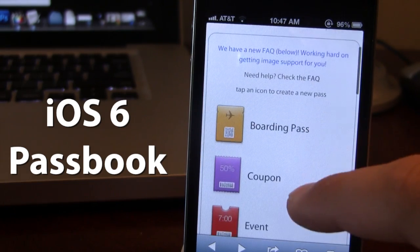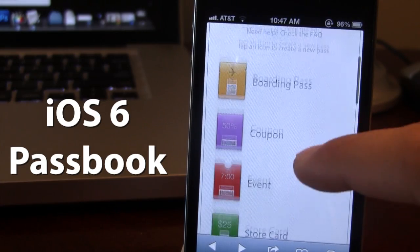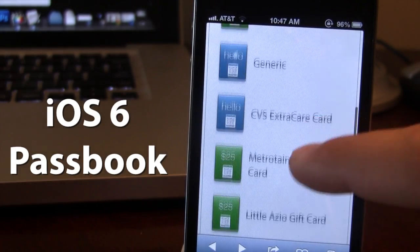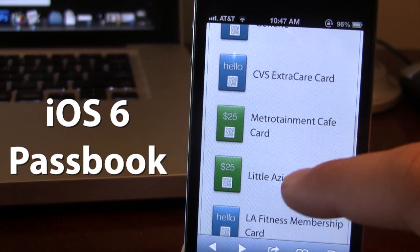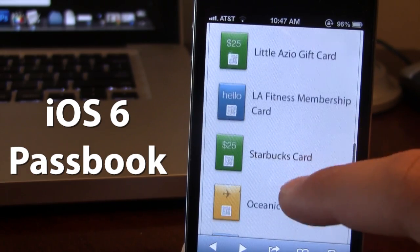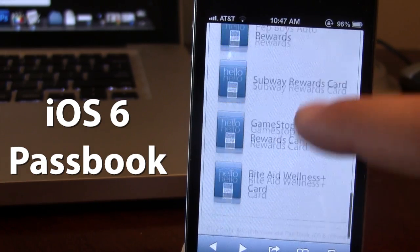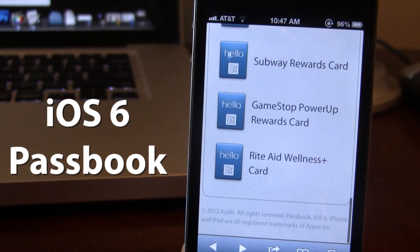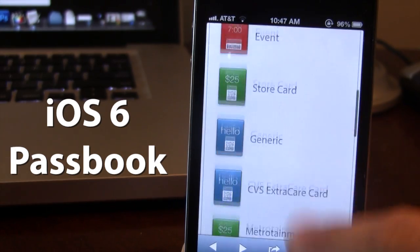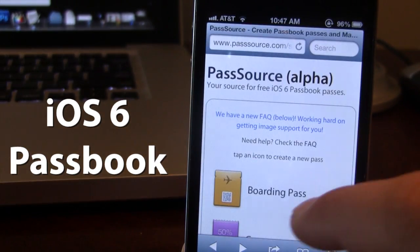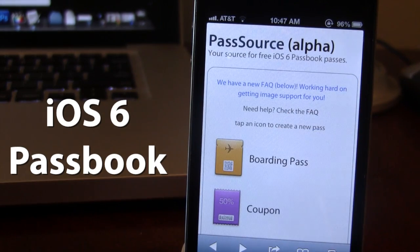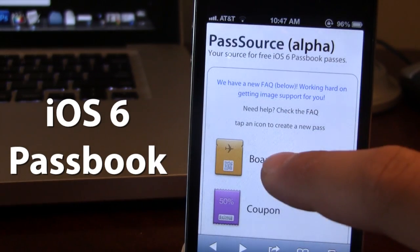They have tons and tons of passes ranging from your boarding passes to your coupons to different LA Fitness cards, Starbucks gift cards, down to your basic rewards cards. Now it's really easy to actually get these cards in your Passbook application.